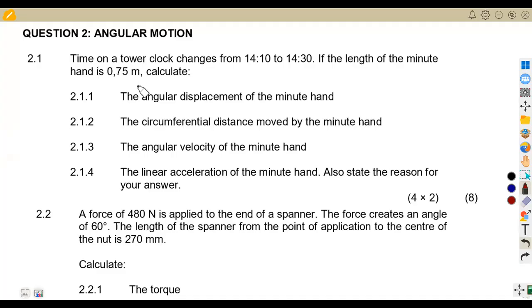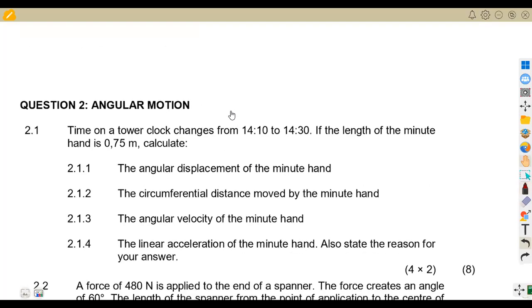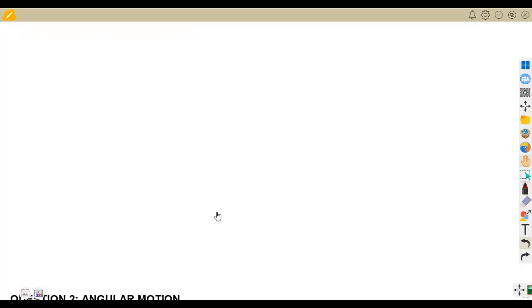Question 2.1 is about the time on a tower clock. There is a tower clock that changes from 1410 to 1430. The length of the minute hand is 0.75 meters. So we are referring to a clock and we need to consider the change in time.